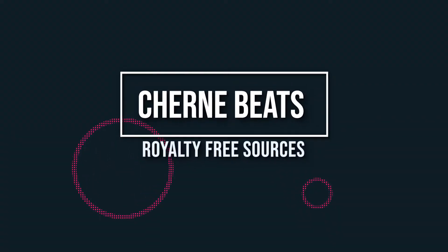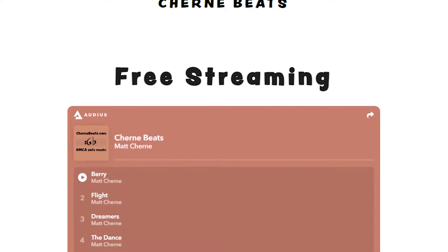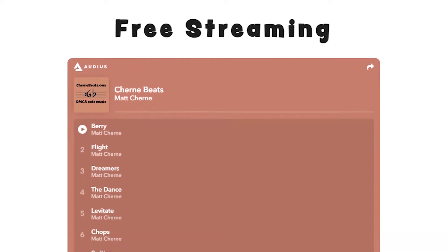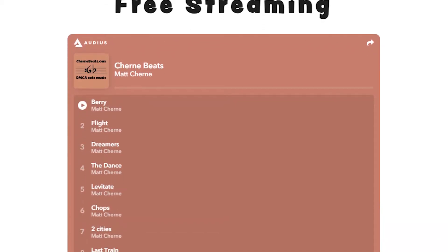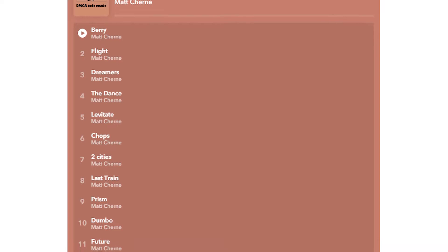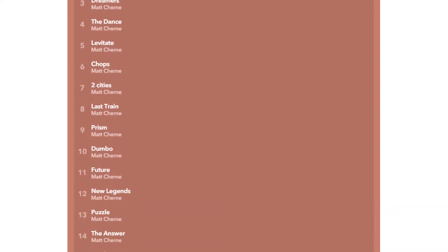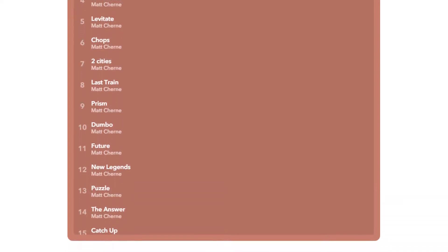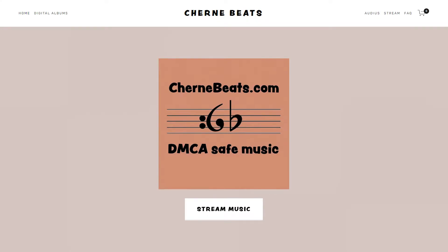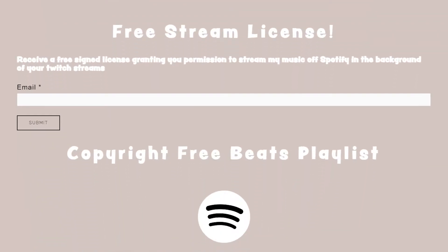Number two: Churn Beats. When the DMCA strikes were at an all-time high, a few artists took it upon themselves to create playlists of copyright-free and stream-safe tracks to be used for content. The nice thing about Churn Beats is you're provided a free sign license for all the tracks if you are ever to get muted.